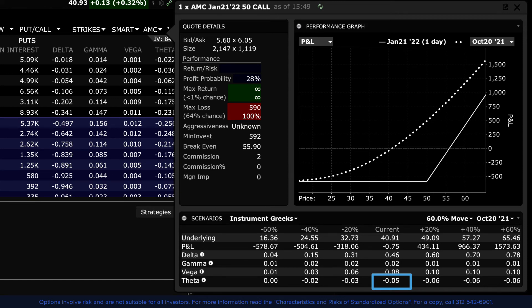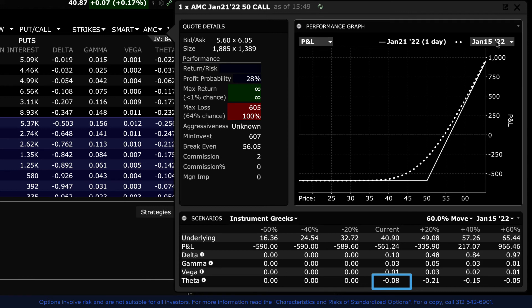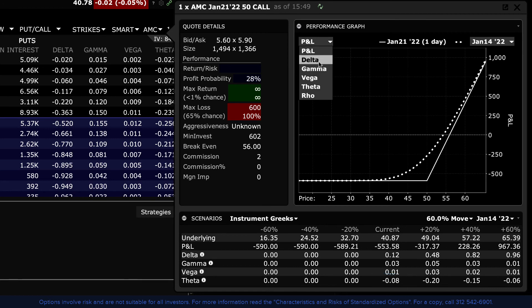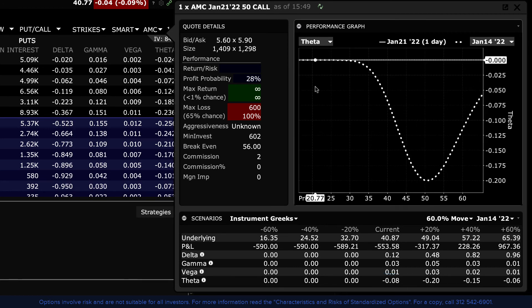Notice too that theta is greater at higher prices. Fast forward to one week prior to option expiration to show that theta at the current price is negative .08 or 8 cents, and that should price increase, theta, or the rate at which the option decays, is greater. This is valuable information for an option trader from the perspective of both buyer and seller. A buyer needs to be aware of how quickly the premium is eroding if the option is still out-of-the-money towards expiration.